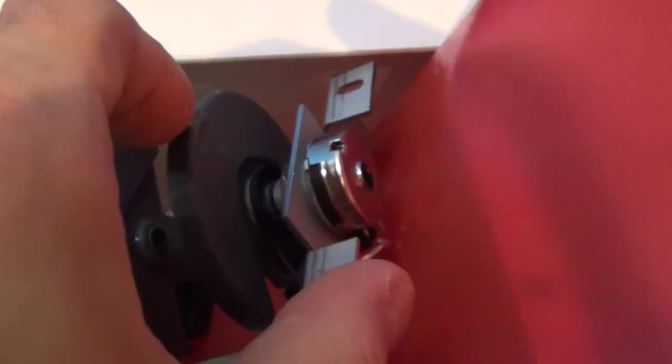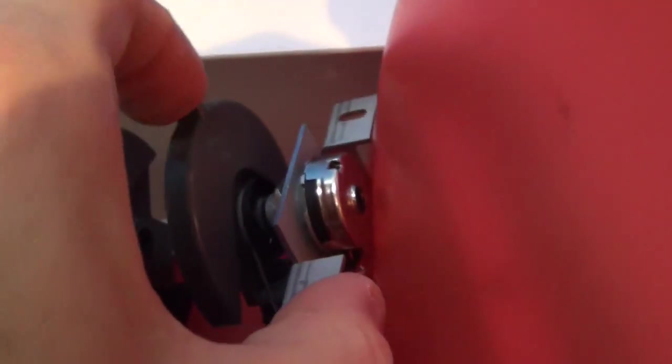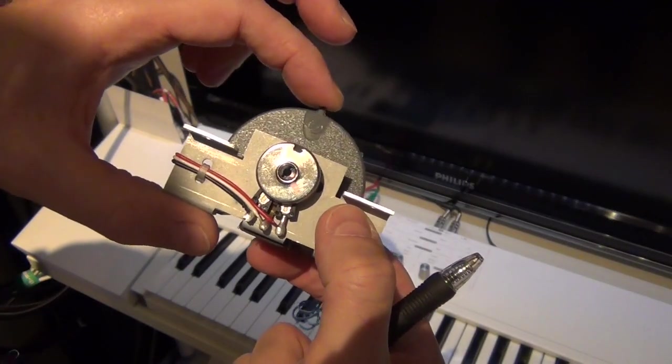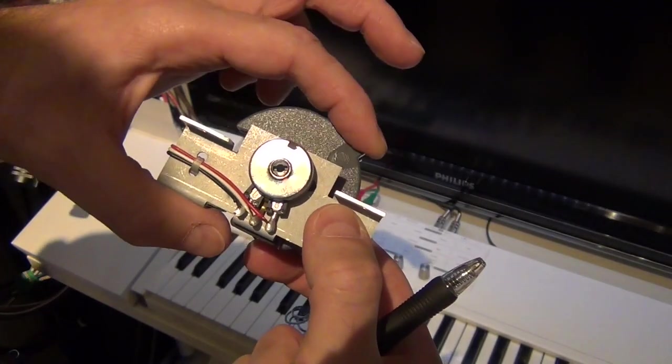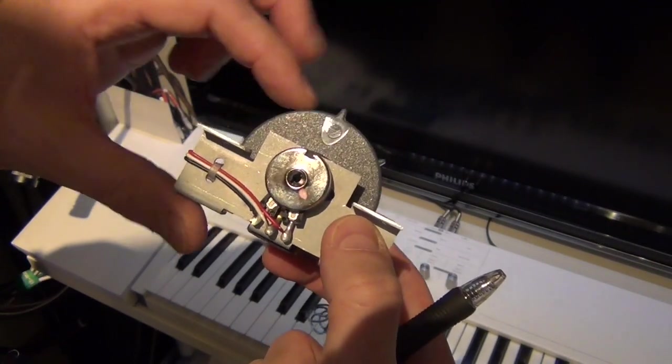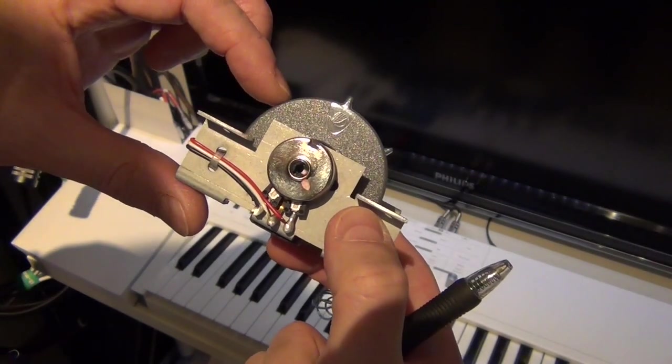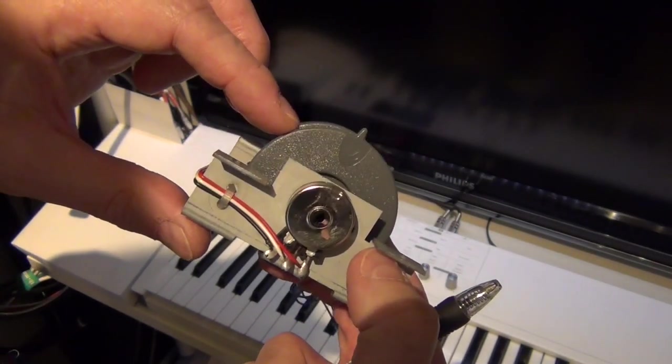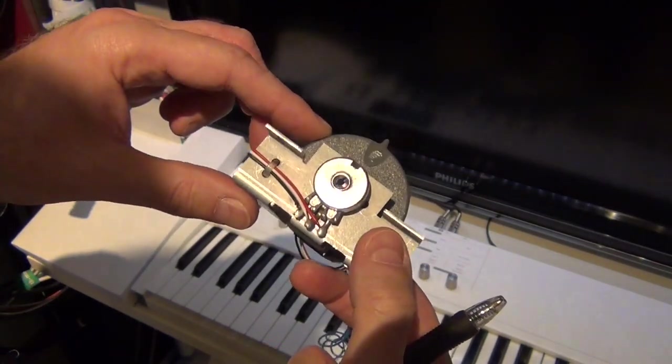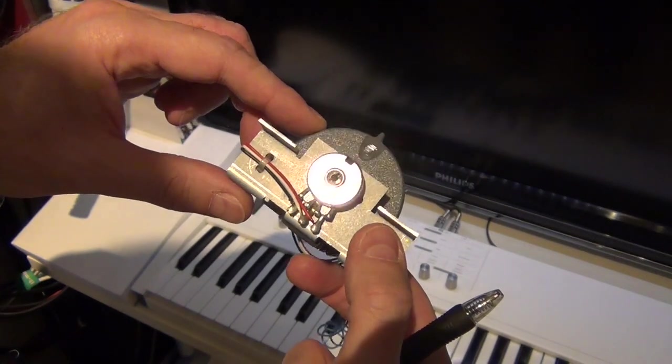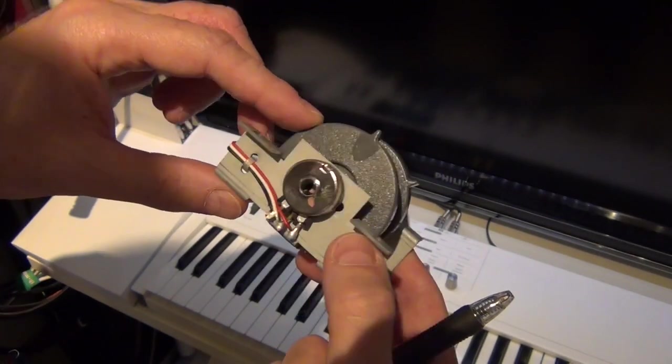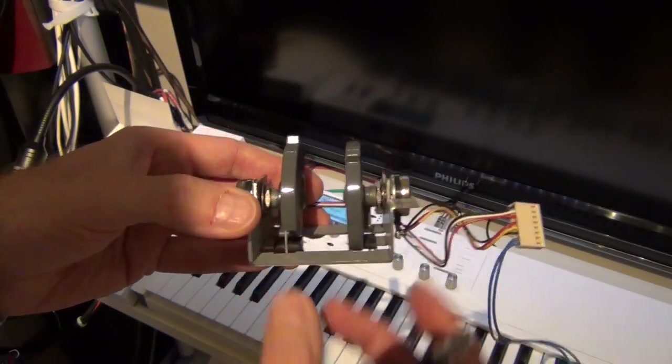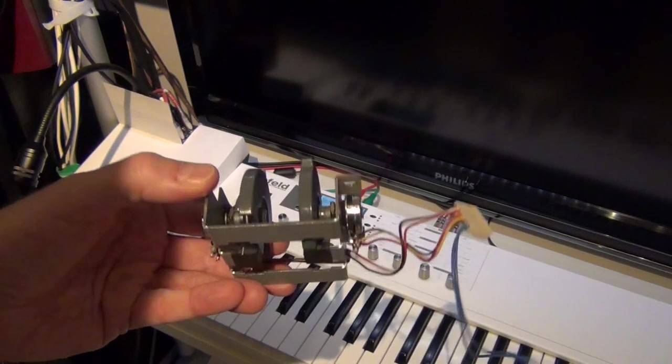And that worked well for half a year roughly and then it started acting up again so I decided it's time to replace the whole part. But it was worth an attempt and also thanks a lot to Waldorf's support. Despite me not being the original owner of this keyboard they really helped a lot.